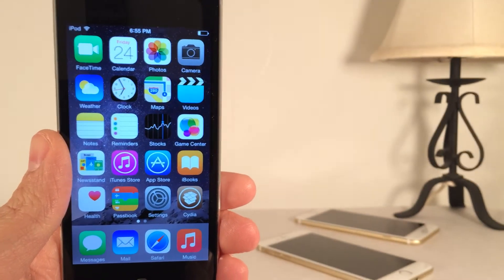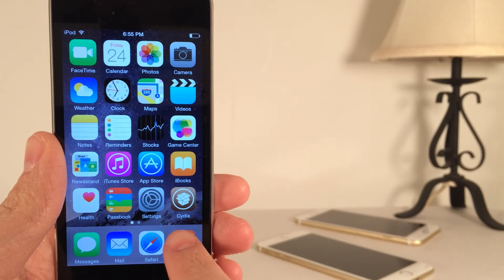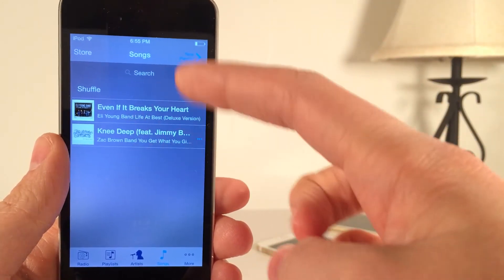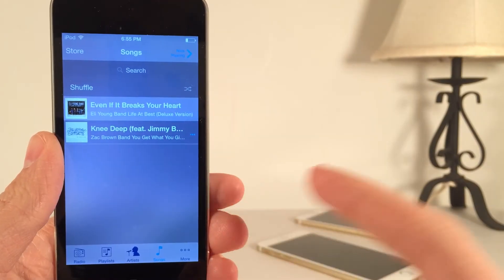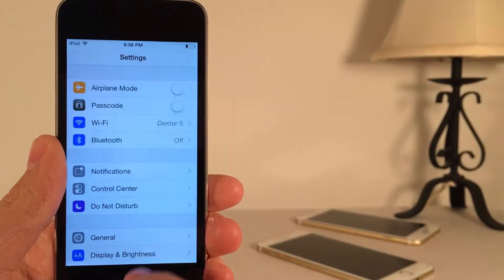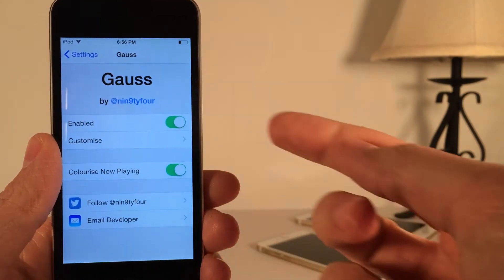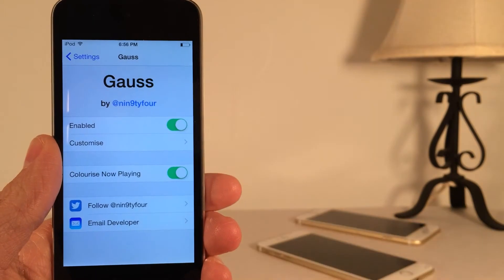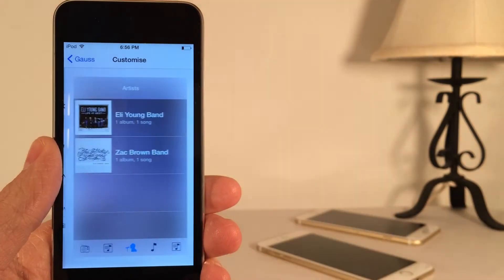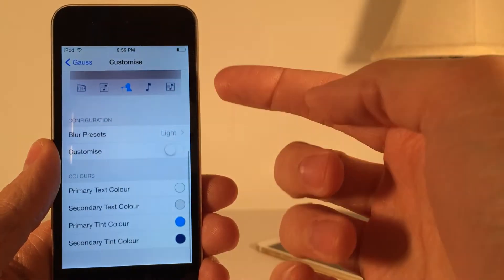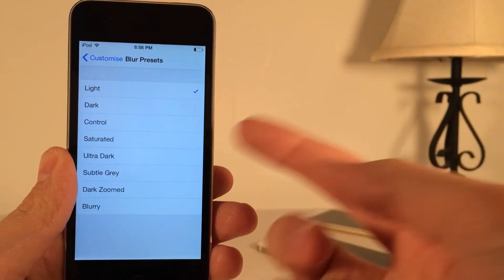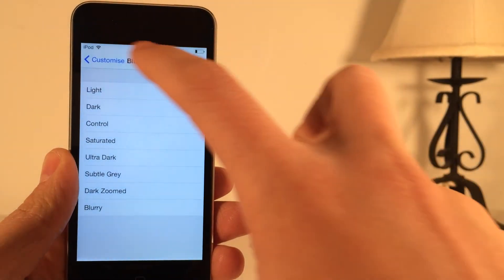Next, we have Goss. This one's available on Cydia for $0.99. This tweak will allow you to make your music application look absolutely gorgeous. As you can see, there's an entirely new blur and color scheme — the overall colors of the application are different and it just looks very nice. You can configure everything through the Settings application. After installing it, open up Settings and scroll down until you see Goss. In there, you can enable or disable the tweak and customize it. You can also customize the Now Playing screen. Going into Customize, you have blur presets — you can change it between light, dark, and various other options.